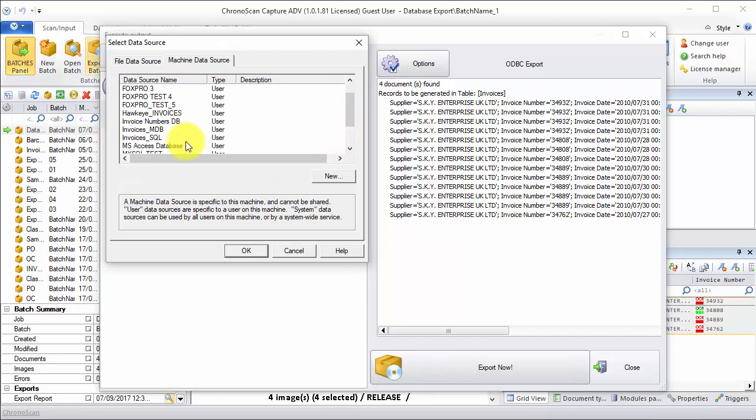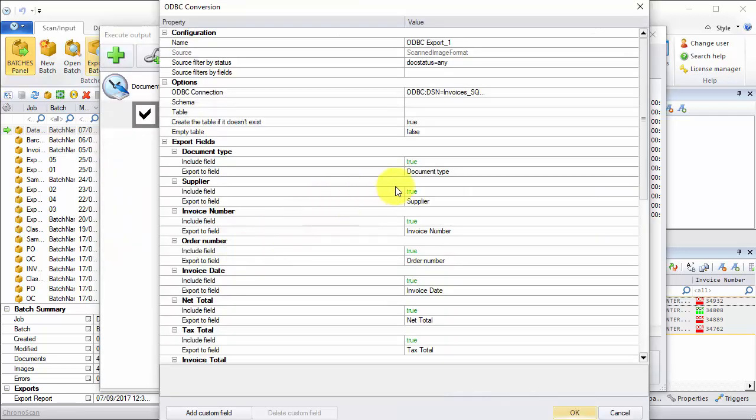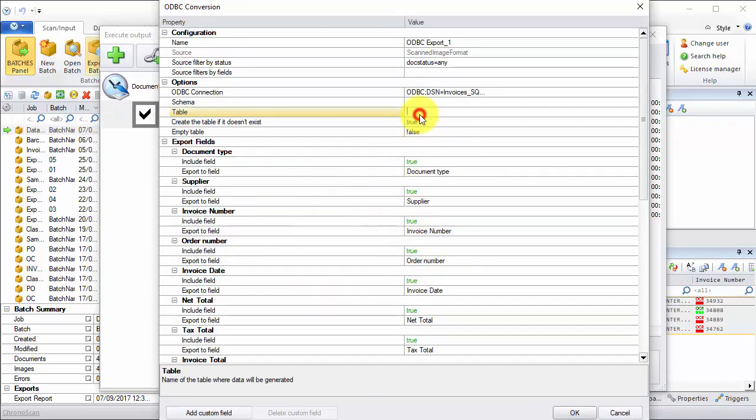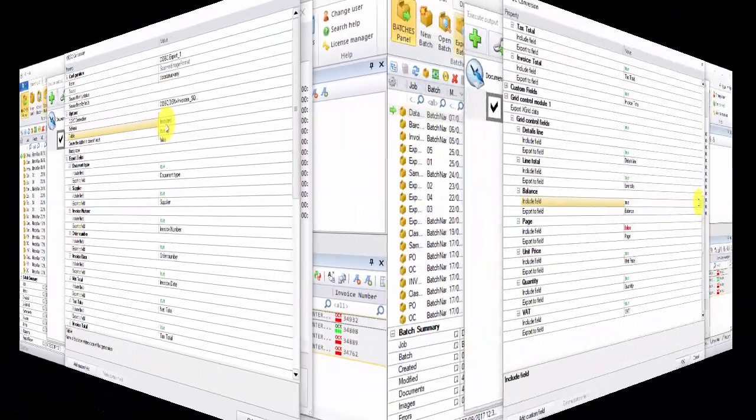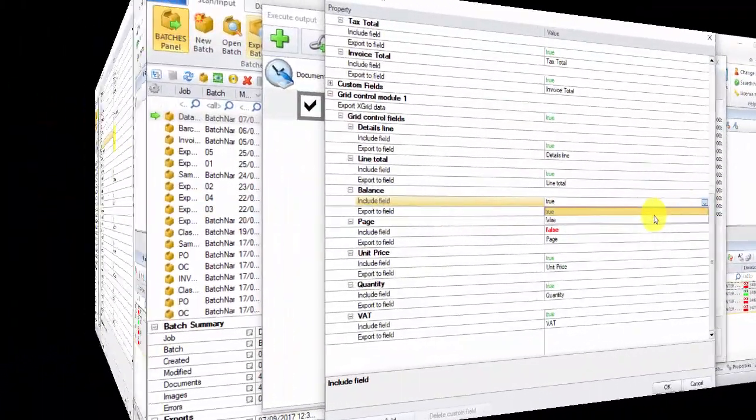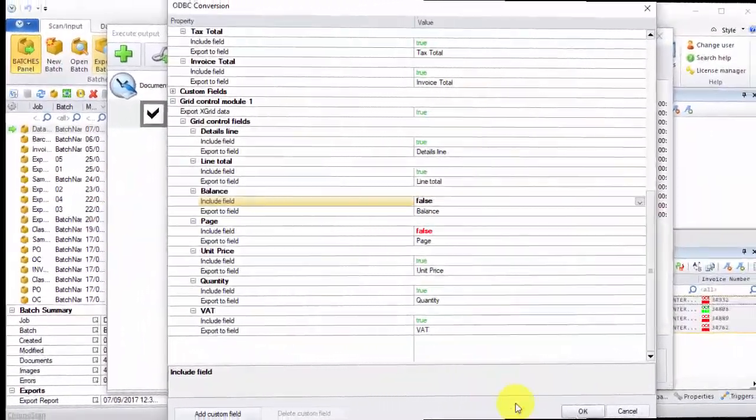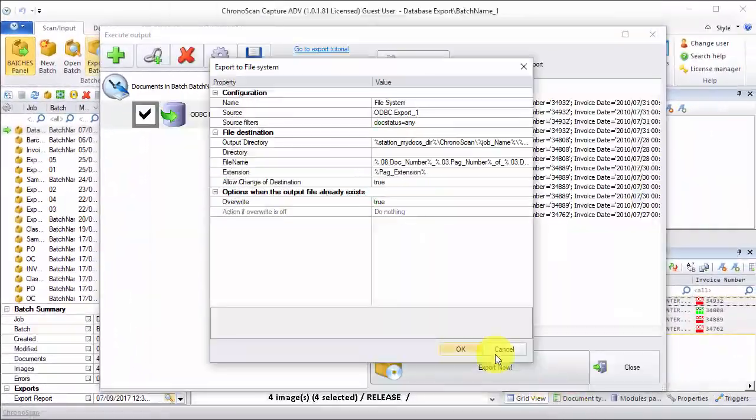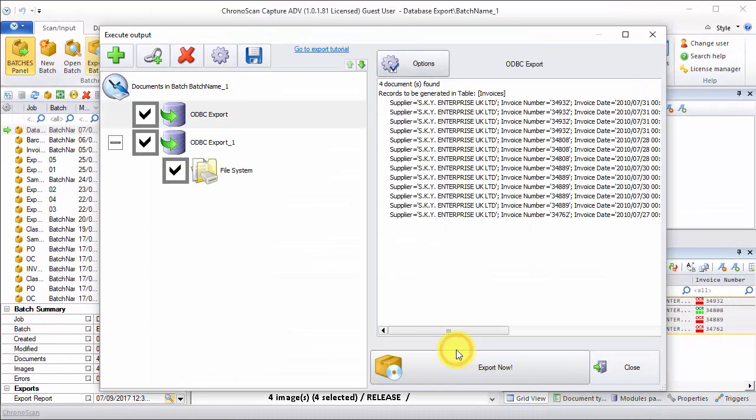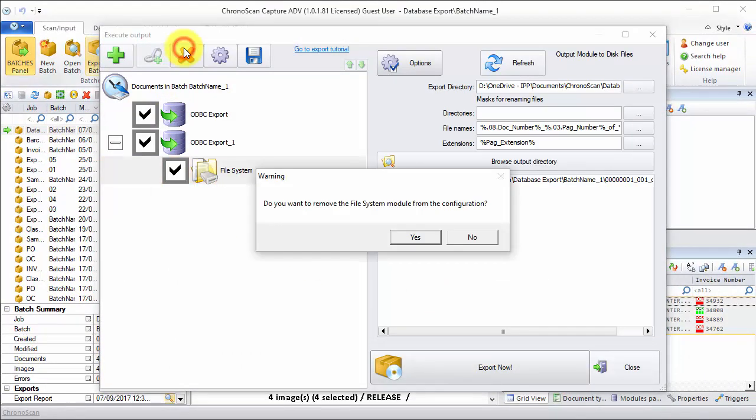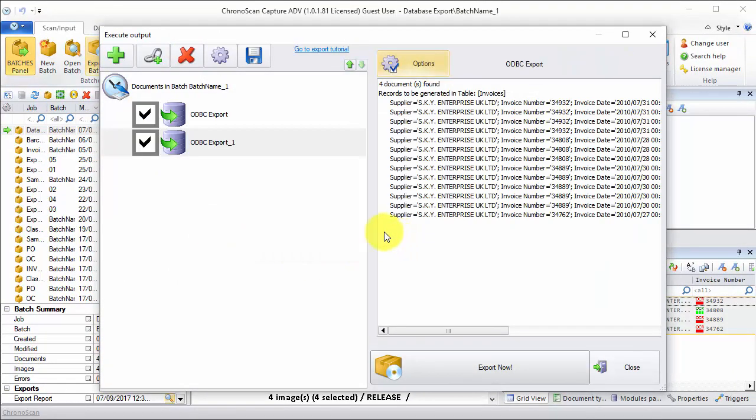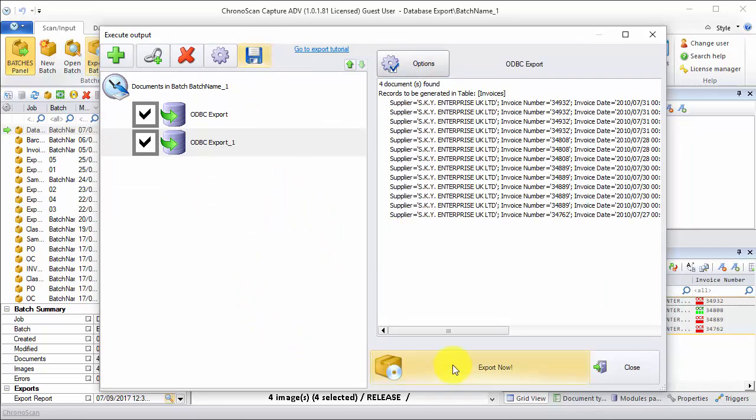And make sure the table and field configuration is set as intended. Now that we have everything set up, we click on the save button and then run the exports.